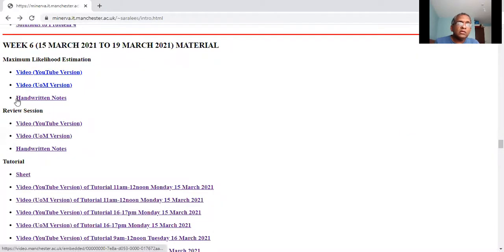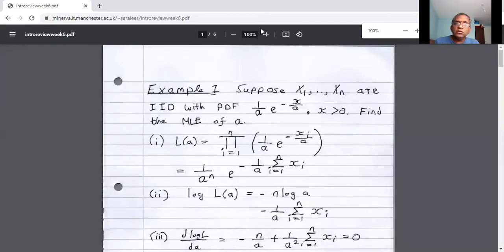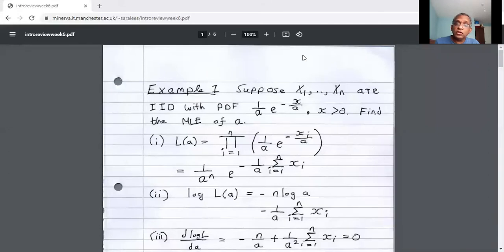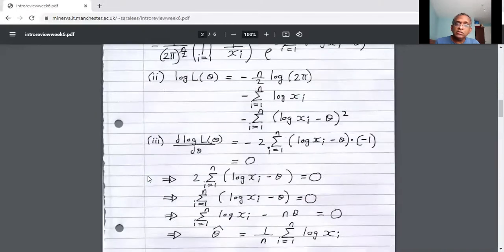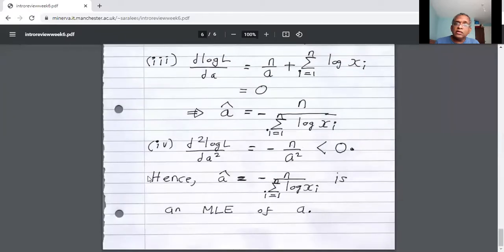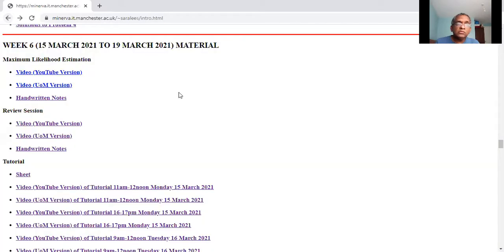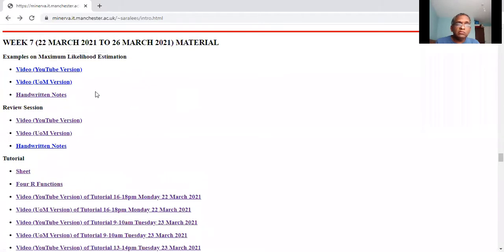Let me show you what I did last week. This is the review session from last week. You may recall that I did four examples on maximum likelihood estimation last Monday. Those are the four examples I did. Today, I'm going to do more — I hope you guys watched the video for this session.